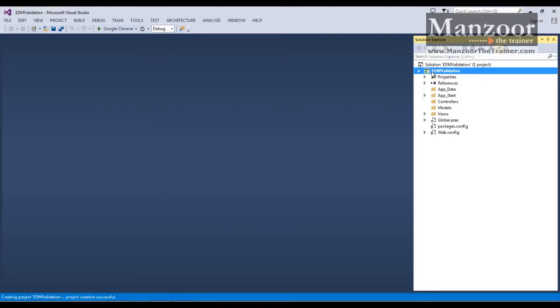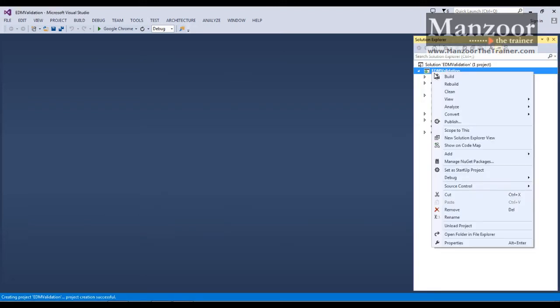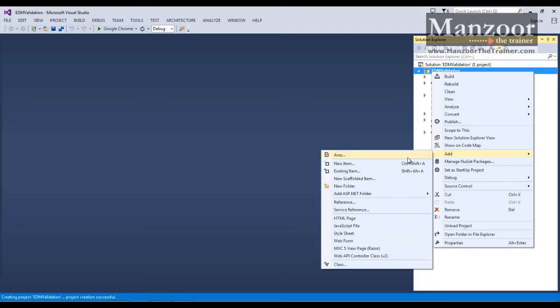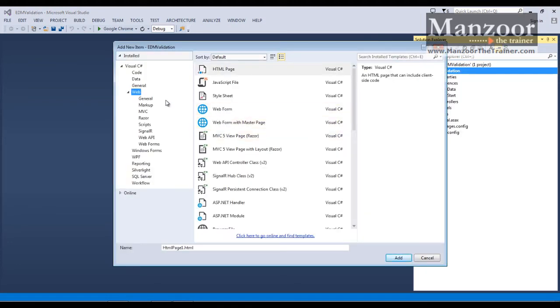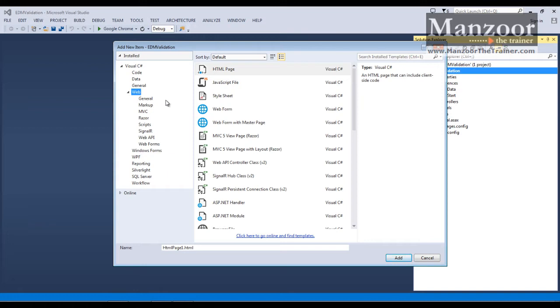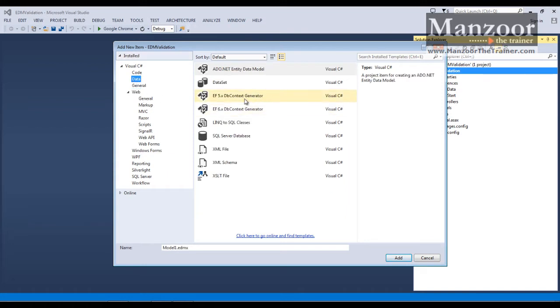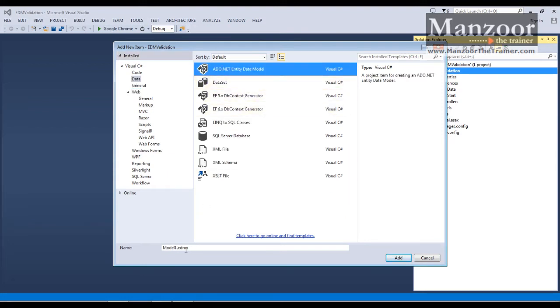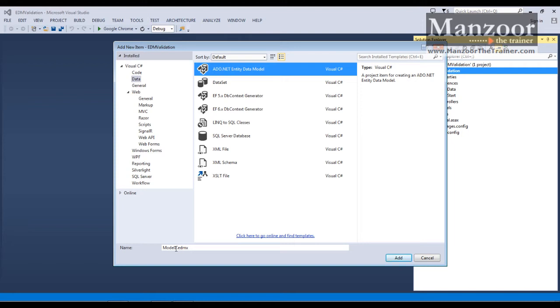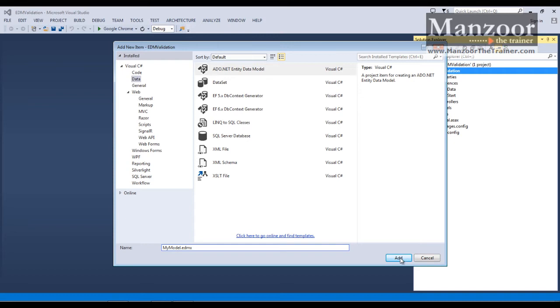Now I'm going to add my EDM or you can say entity data model, I'll say add new item. Already we have seen in our earlier videos how to work with entity data models. So I'm going to add EDM and name it as my model, say add.